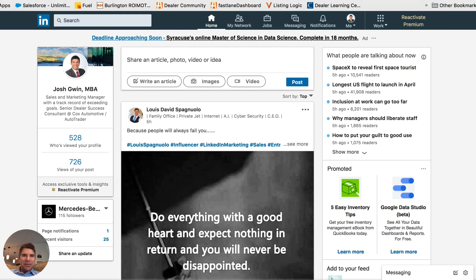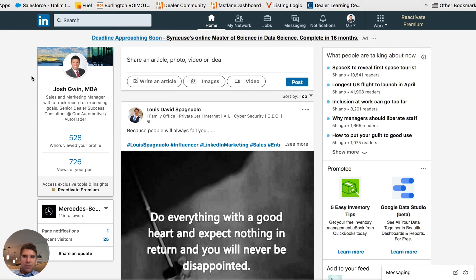Hey, this is Josh back with another LinkedIn training. I wanted to put this video together - the topic is something I got a question on from a student: where do you add keywords to your LinkedIn profile to make it appear in more searches and help you get found more easily?